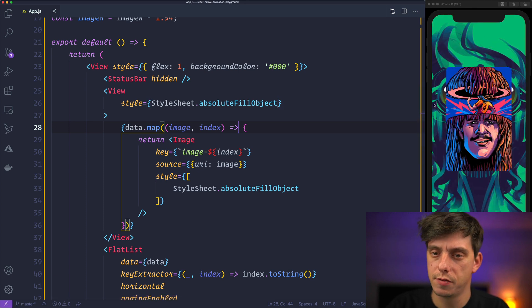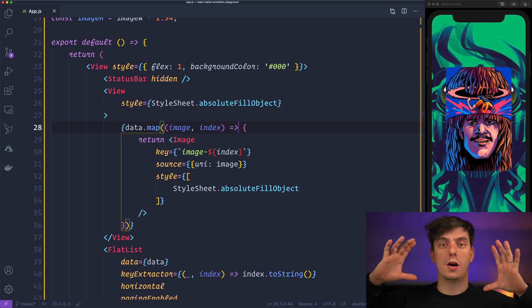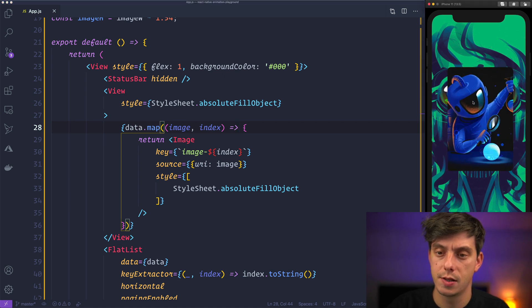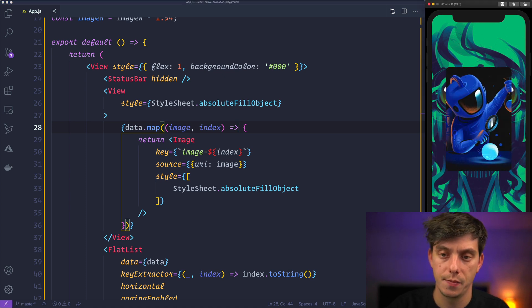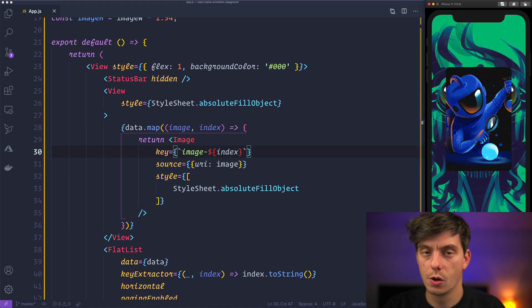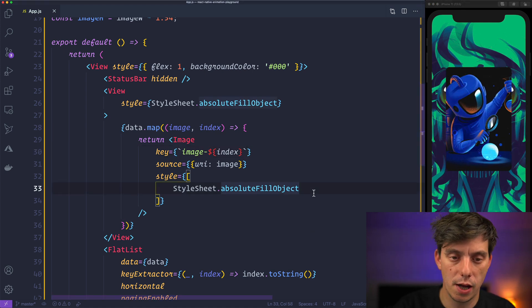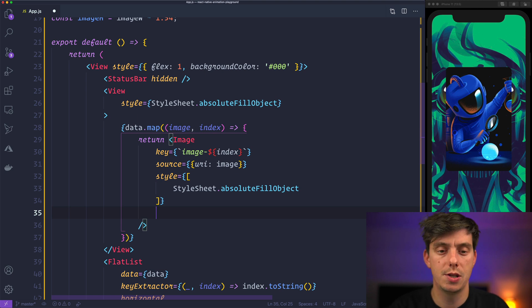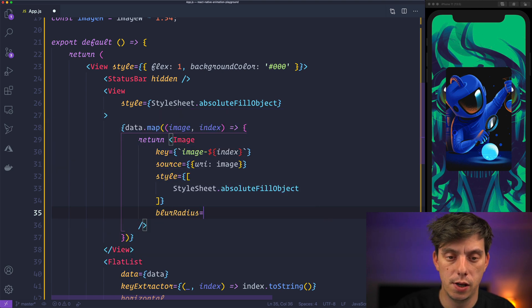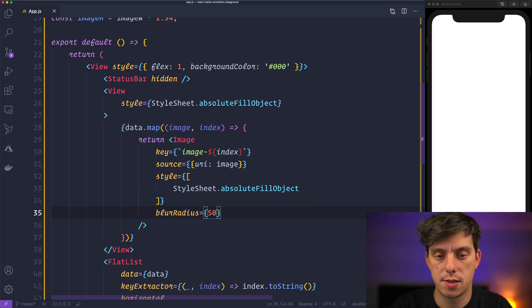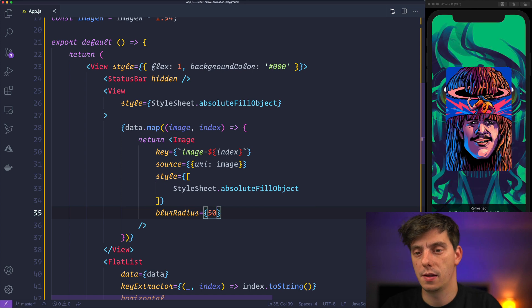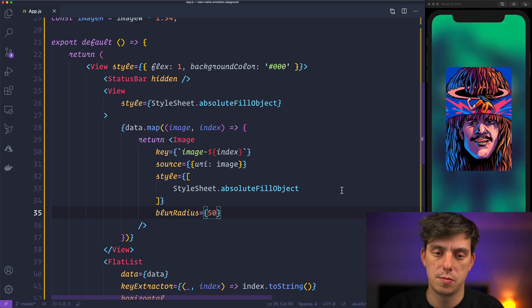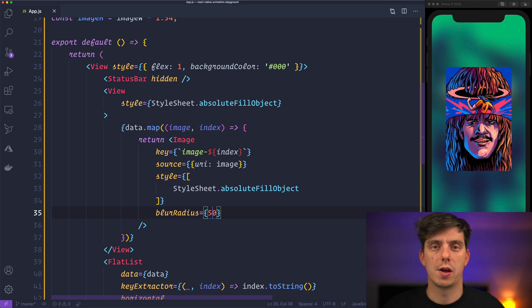So we have the main view stretched on the background and then we have this carousel. So let's also apply some blur to it. And in order to do that we can go ahead here to the image and say blur radius. And let's apply 60 or 50.